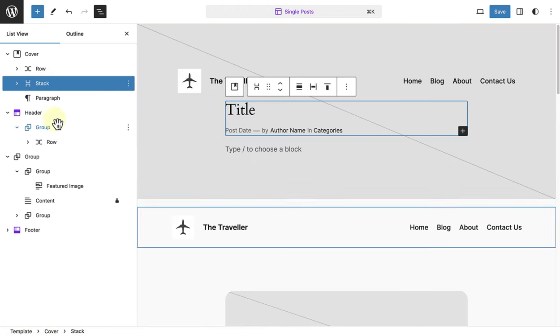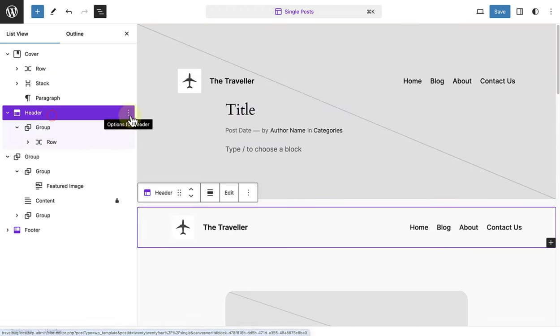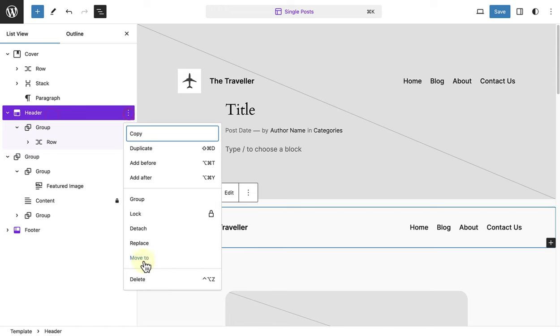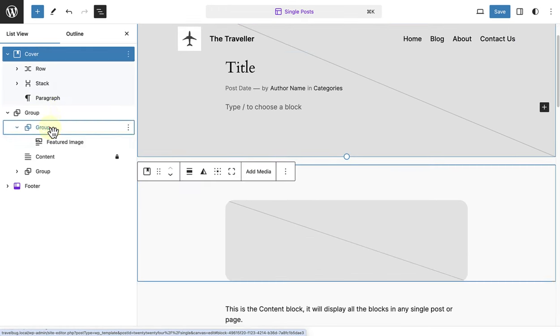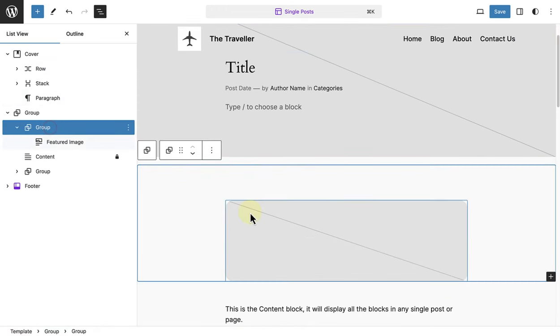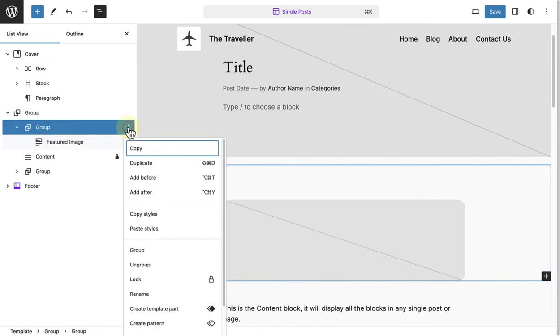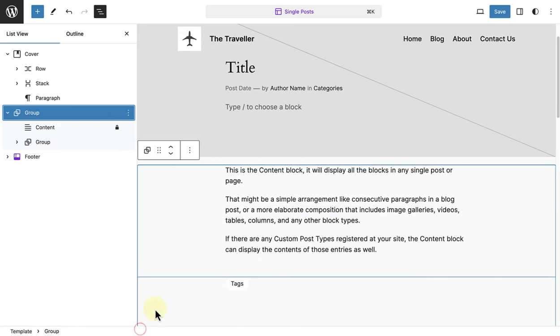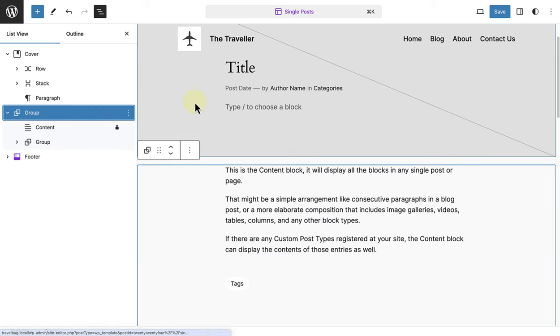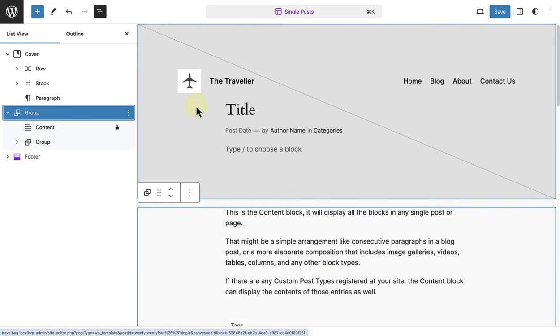Then we can go ahead and delete the header, and the featured image block. Now the new header for our template is in place.